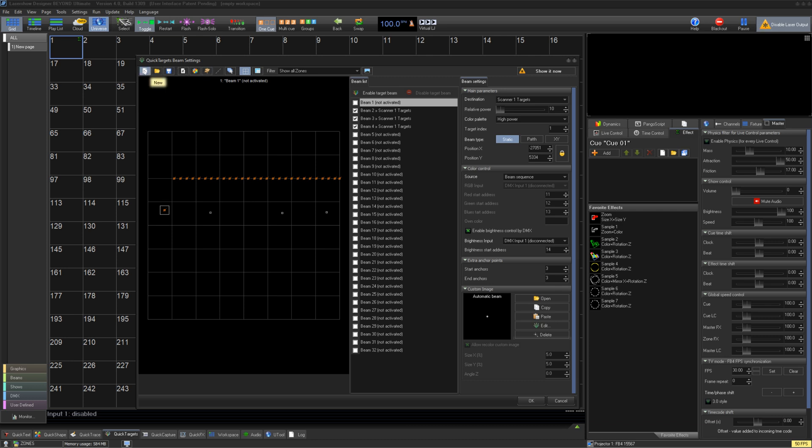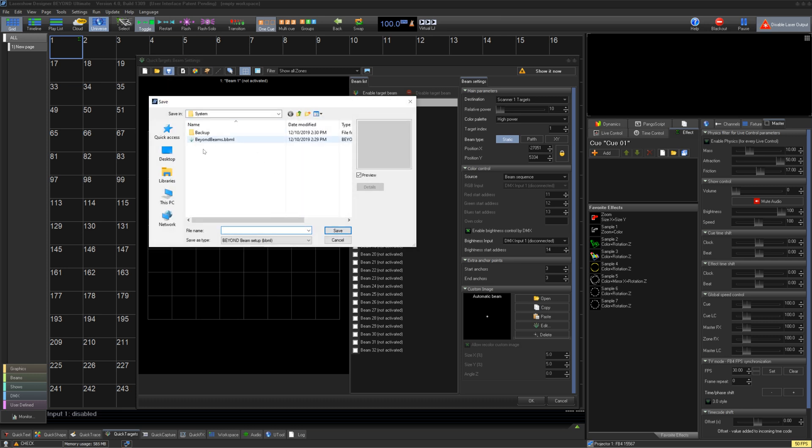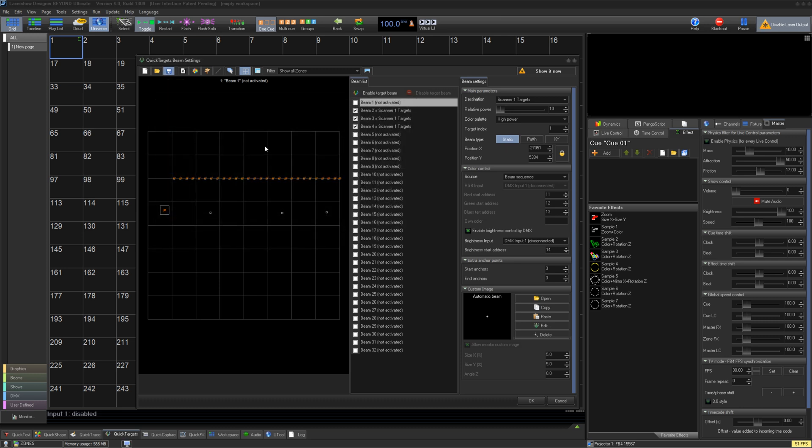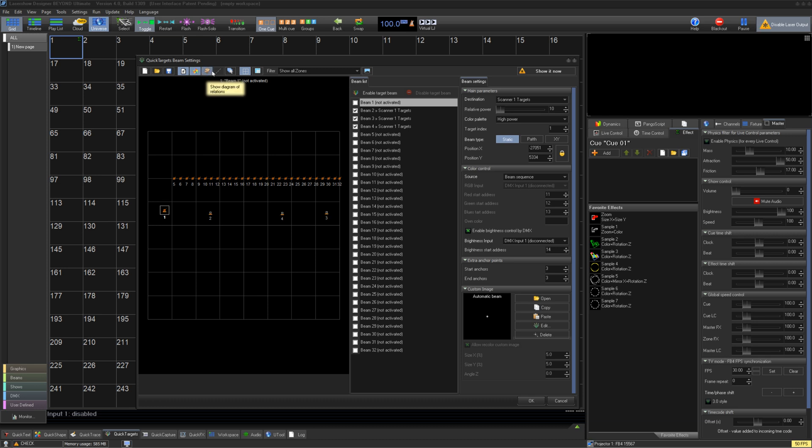On the top of this window, you have your standard new, open, and save. All of your settings in this window can be saved to a file to be recalled later. To the right of that, we have a few options for how this window can display data. The first numbers of your beams is easier to keep track. Next will show the color of the beam if it's set. And third shows your zones of which the points are bound to.